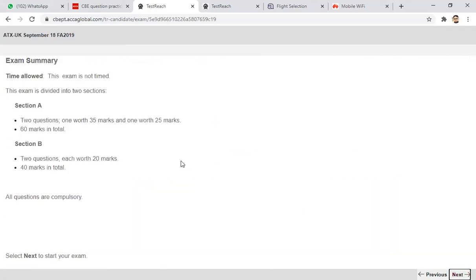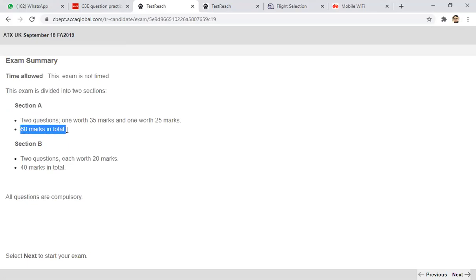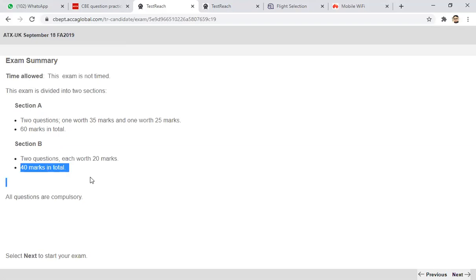This is the beginning of this exam. You can see this is the same format we did in the manual exam. Time allowed is three hours and 15 minutes. This exam is divided into two sections. The ATX exam is divided into two sections. Section A comprises 60 marks in total, so the majority of marks are in Section A, and Section B comprises 40 marks in total.